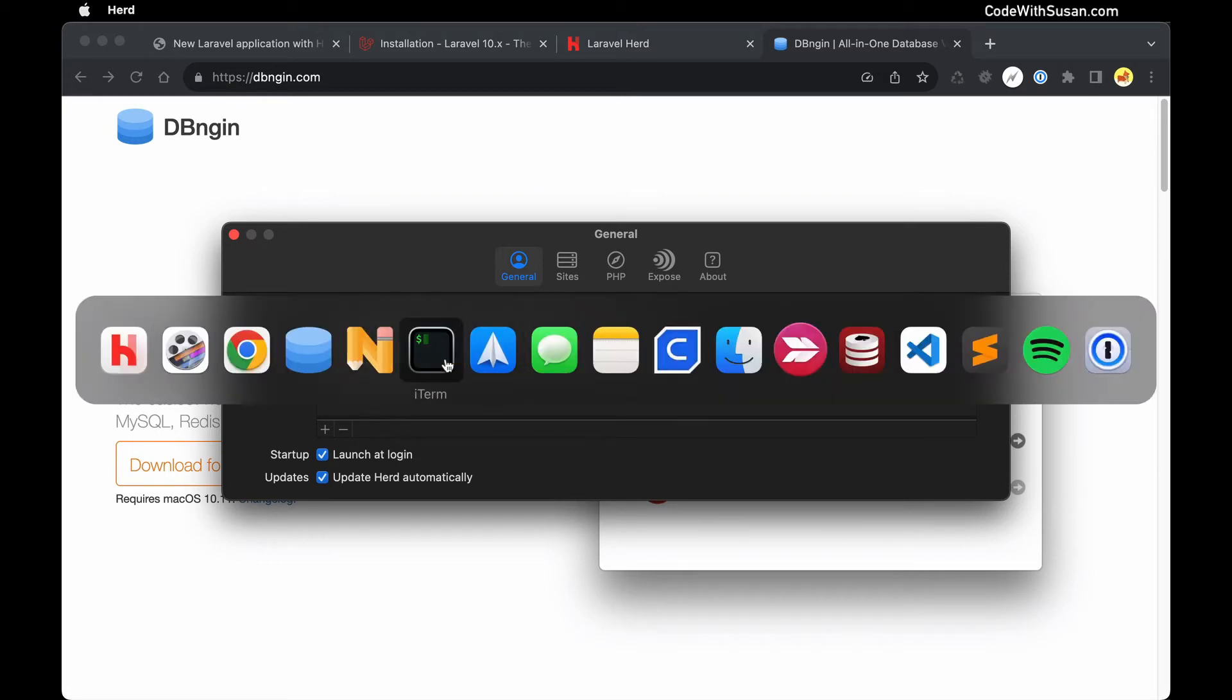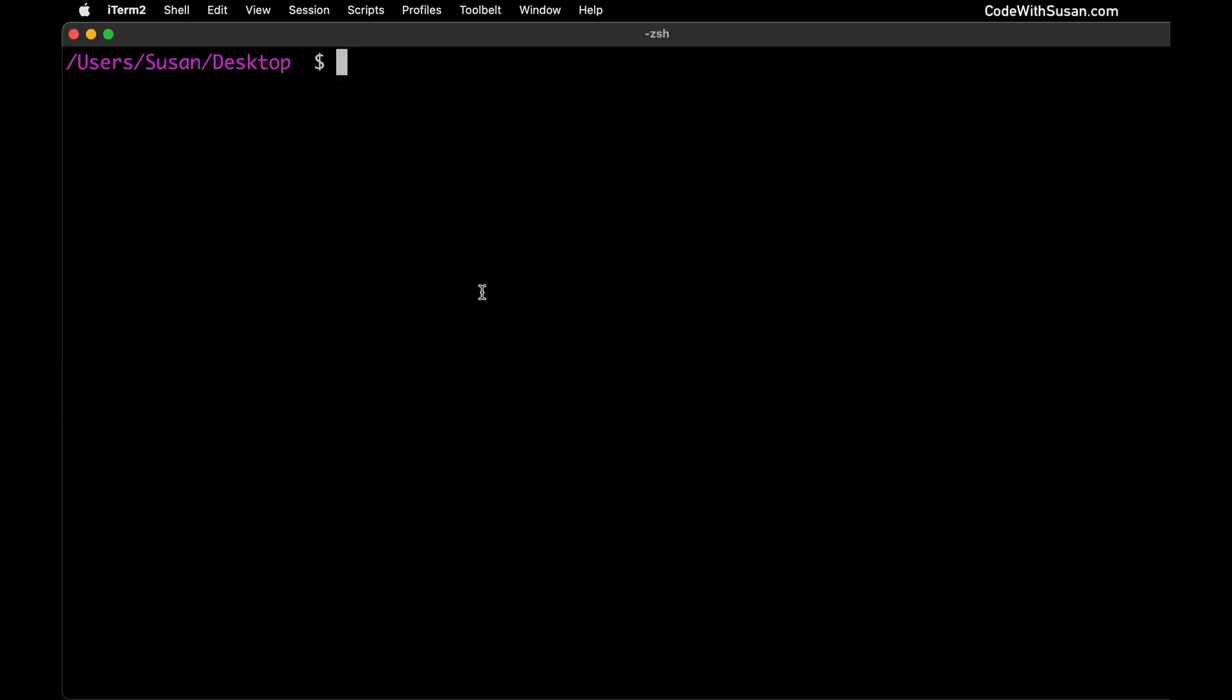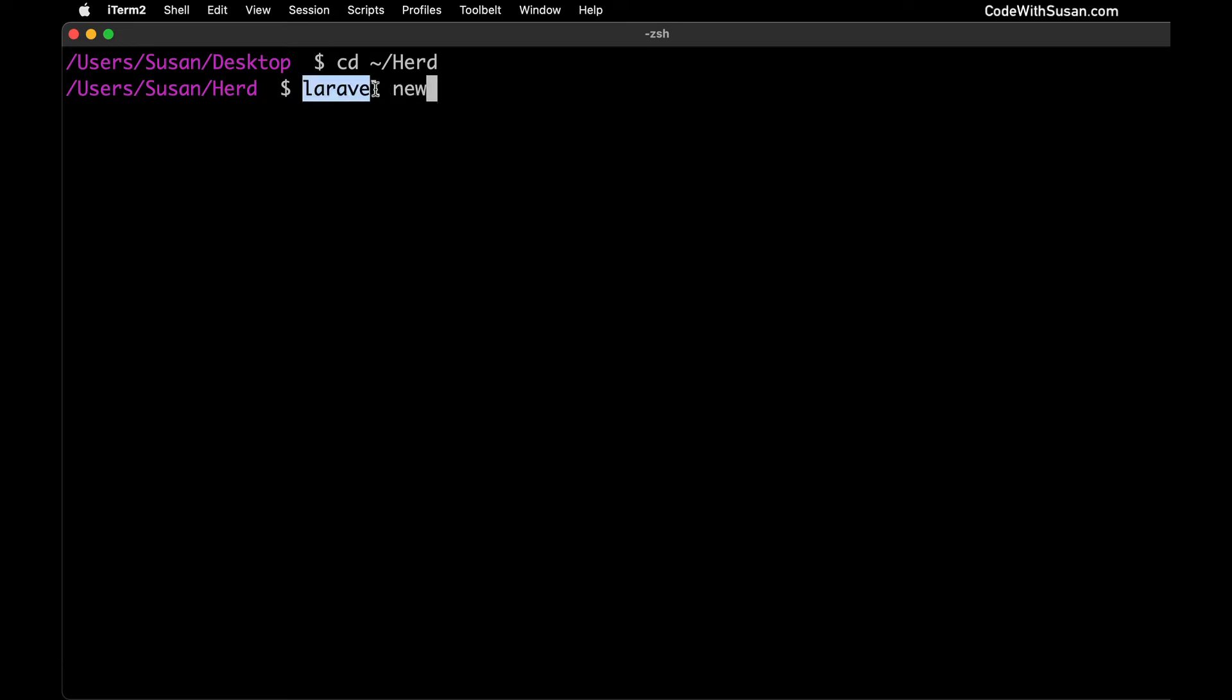So let me switch gears over to command line. I'm going to move into that directory using the tilde forward slash shortcut, which is a shortcut to your home directory, and we're going into the Herd directory. Within here we're going to generate a new Laravel application using the command Laravel new. Laravel is a command line utility that came installed as part of Herd so you should have access to it. At the end of this command we just want to give our application a name. You can call it whatever you want. In my case I'm just going to call it demo.